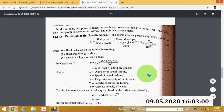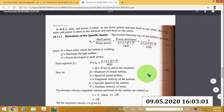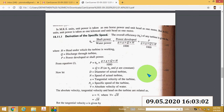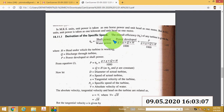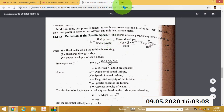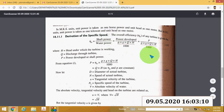Good morning. This is the derivation of specific speed of the turbine. This is a very important problem in Kerala Technical University.